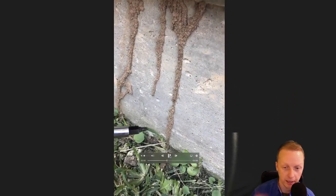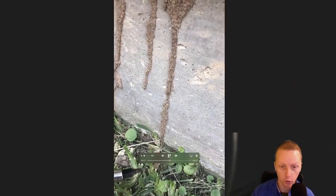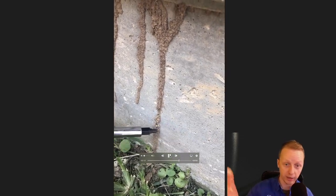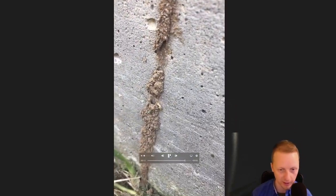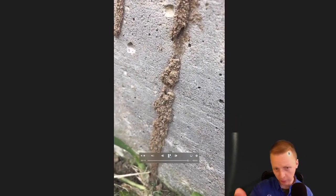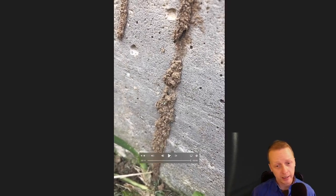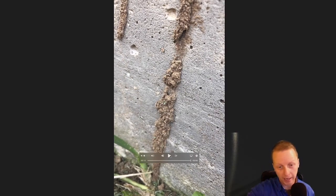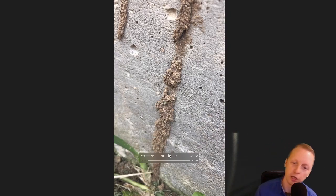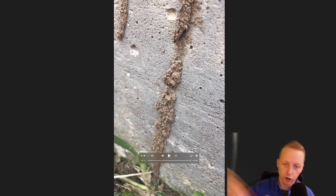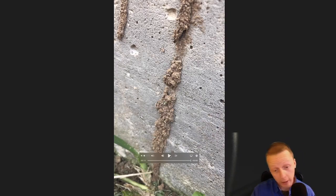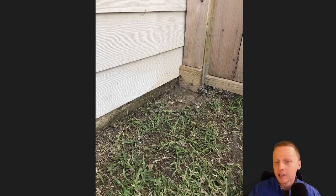A typical way you're going to find wood destroying insects or termites is through these shelter tubes right here. That's a termite — the shelter tube is typically compacted. They do not like daylight, and you can see it turned around and dove right back in. This is what a termite shelter tube looks like.